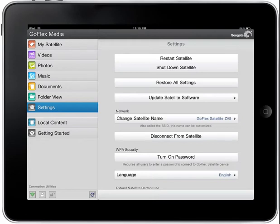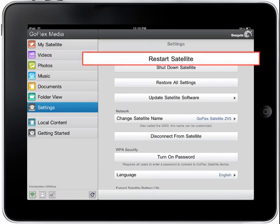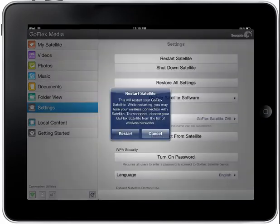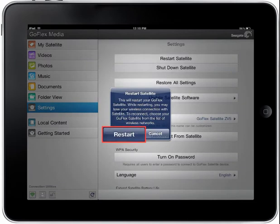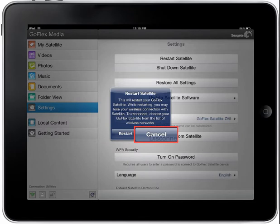Restarting your satellite device. You may restart your GoFlex satellite by first tapping the Restart Satellite button. When the Restart Satellite pop-up box displays, tap on Restart. Once restarted, you will need to reestablish the wireless connection between the GoFlex satellite and your iPad. To cancel restarting your GoFlex satellite, tap the Cancel button.